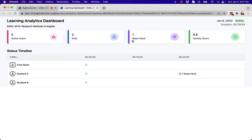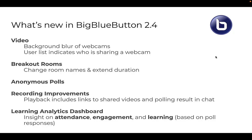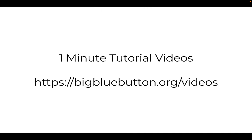We can't wait to see how teachers use these insights to help them teach their class online. That's an overview of this new release, and we want to thank all the teachers that gave us feedback throughout its development. You can try out the latest release on our demo server, see the links below. And to learn more about these features, check out our 1-minute tutorial videos, also linked below. Thanks for watching.